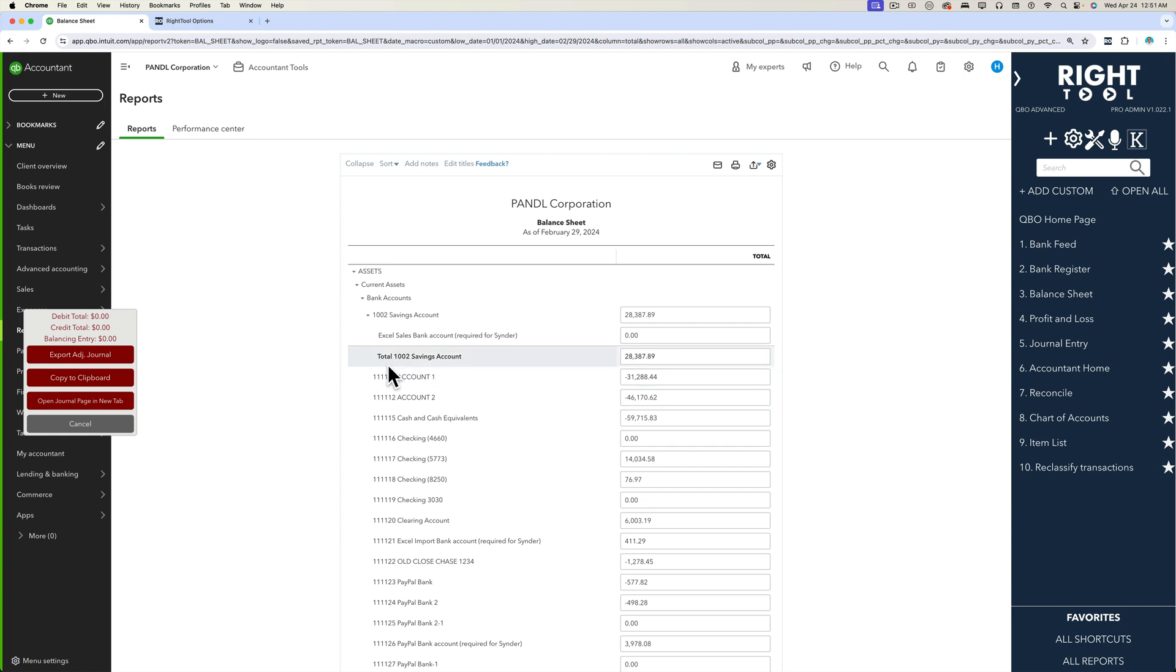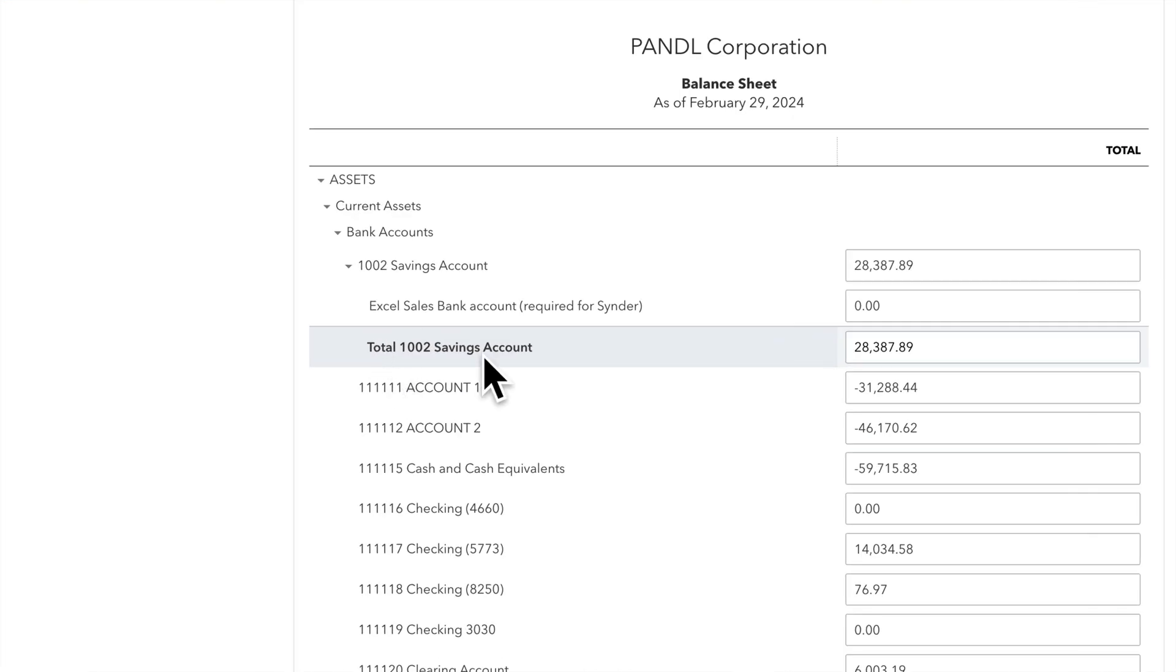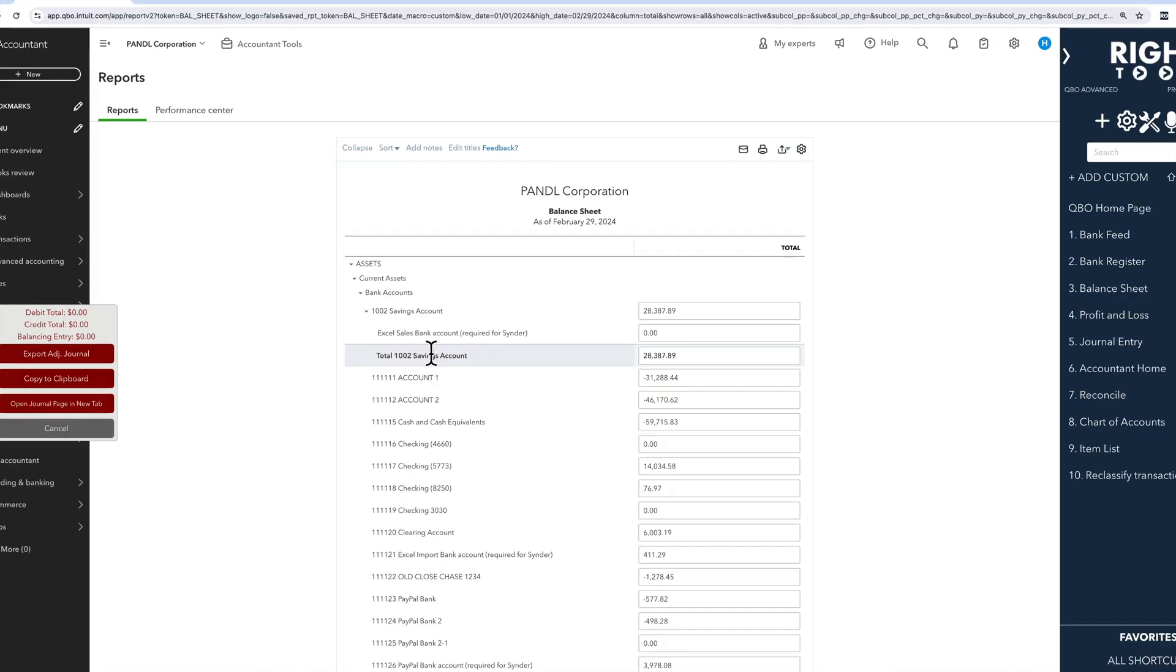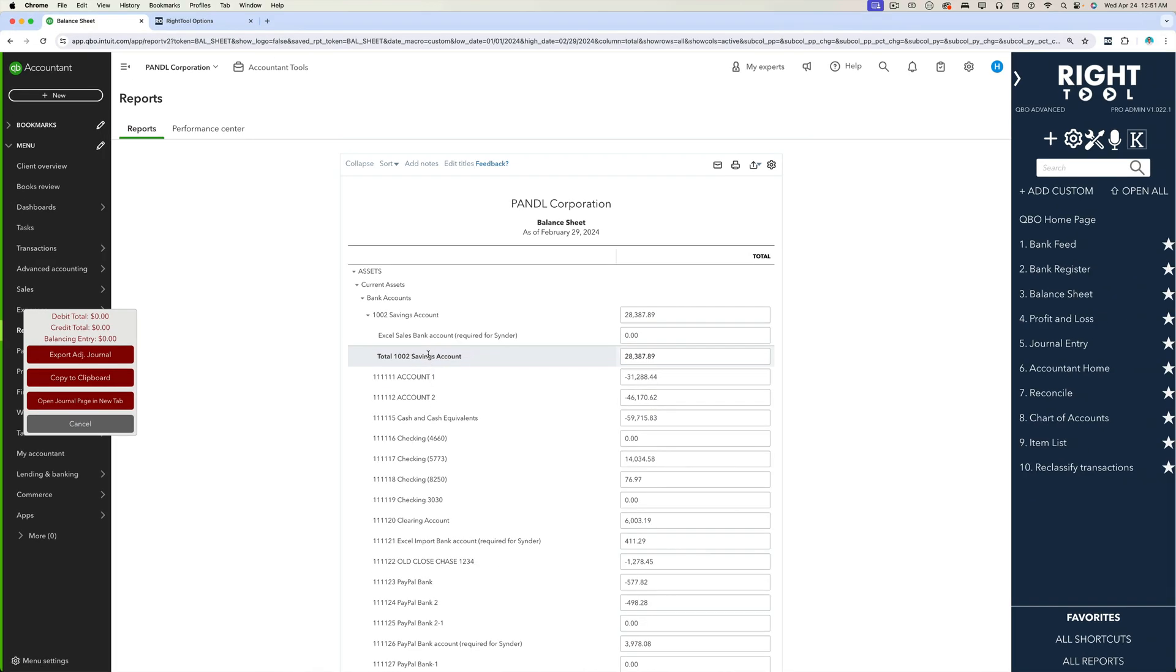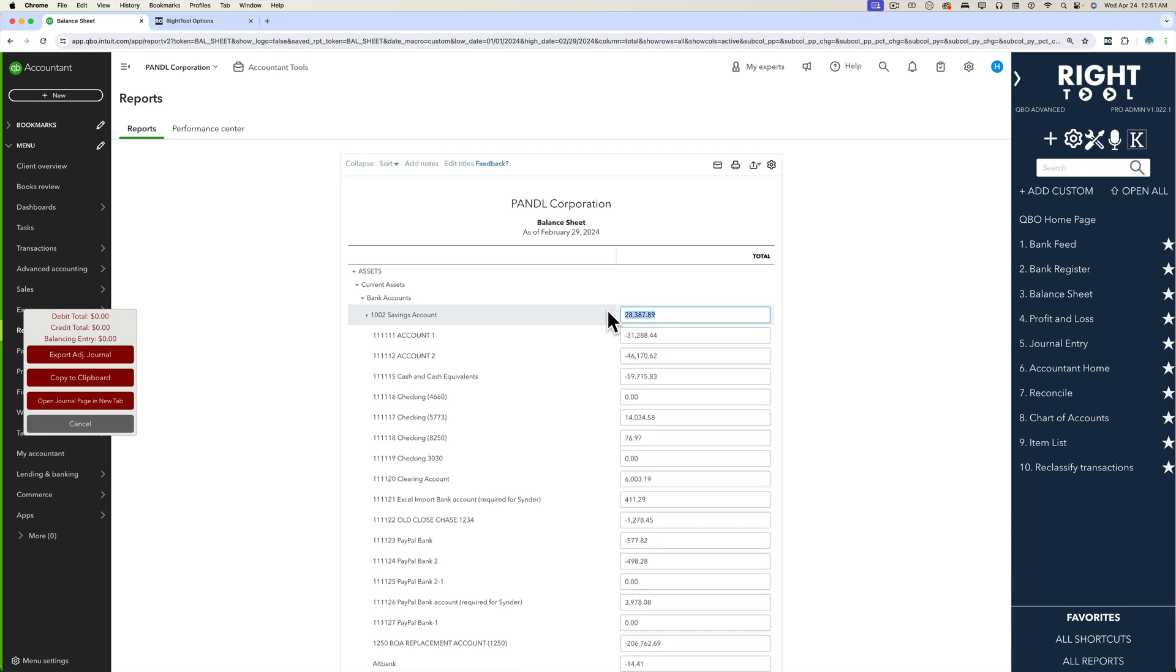Also, you're going to see every field in your balance sheet is going to be editable. You should be ignoring all the totals because QuickBooks cannot adjust totals, but any individual dollar amounts you see here you can adjust to whatever balance you want.